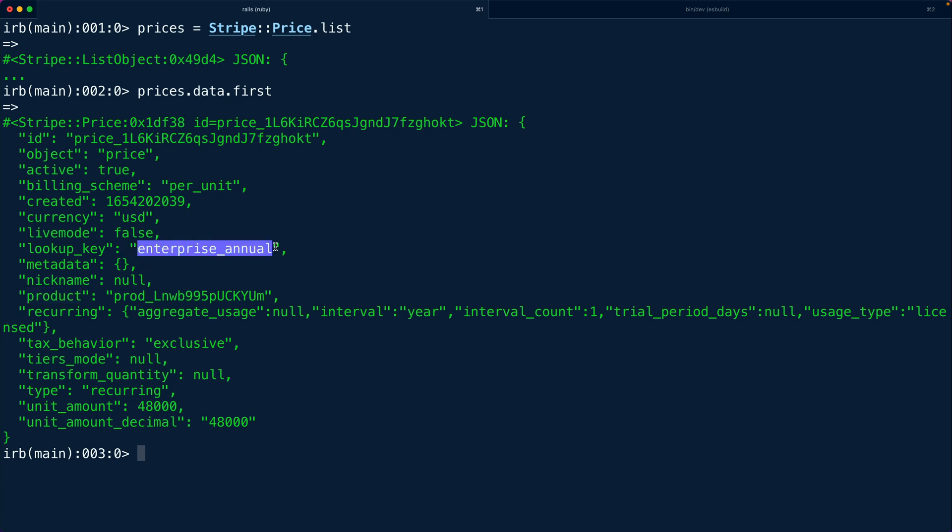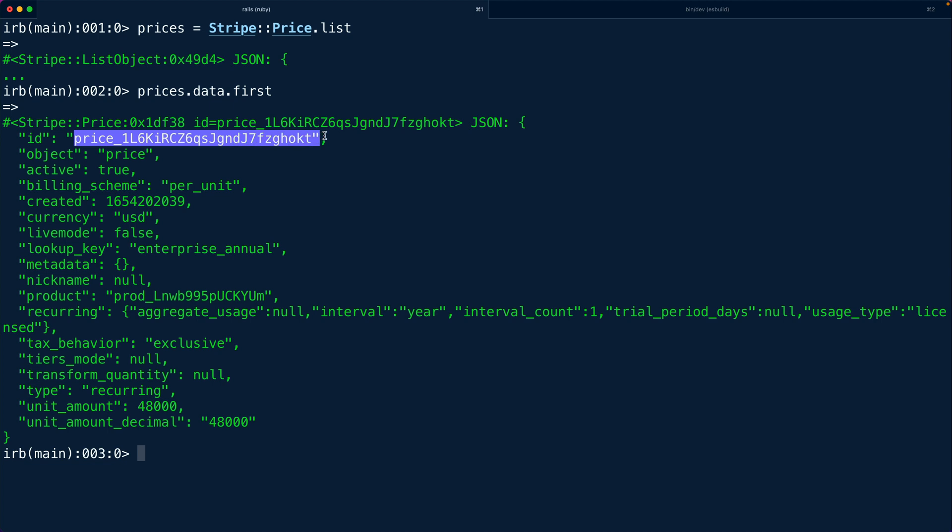Now we do see the lookup key for this price is enterprise annual. We also see a bunch of other information around like how much it costs, that it's recurring, in fact that its recurring interval is yearly. So we can pull off the unit amount, the currency, the recurring interval, and the lookup key directly from here. In fact we get the price ID. This is really the most important part because we want to use that ID when we're creating the subscription or the checkout session later.